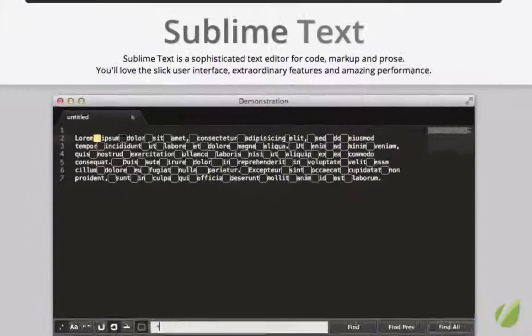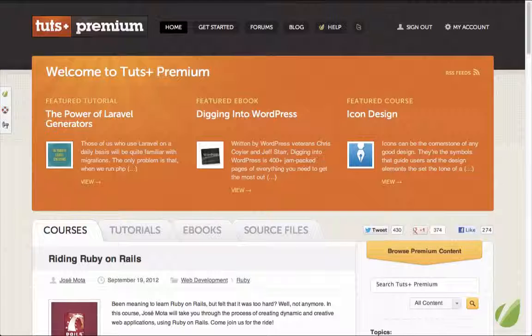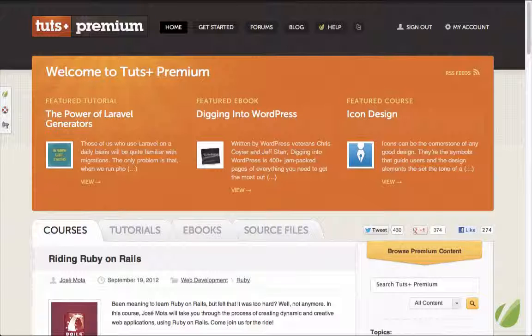So that's the intro. This course comes as part of Tuts Plus Premium. If you're not familiar with us, we provide high quality video training on the web development skills that you want to learn. Are you getting into Backbone? We have courses for that. What about new frameworks like Laravel? Yep, we got courses for that too.